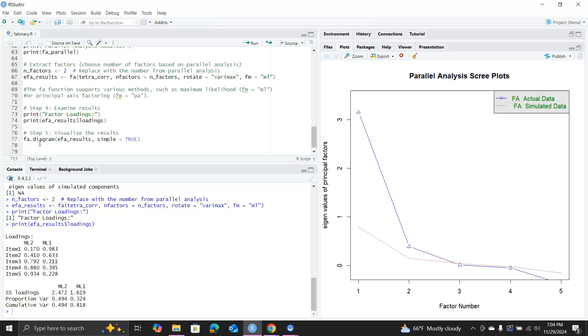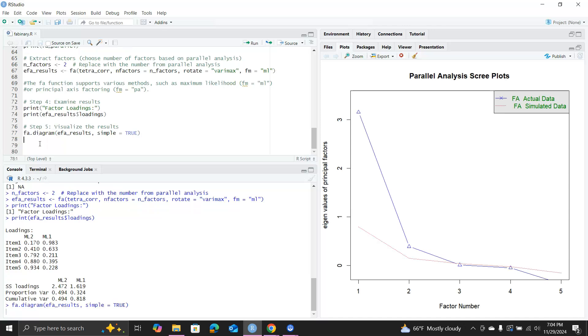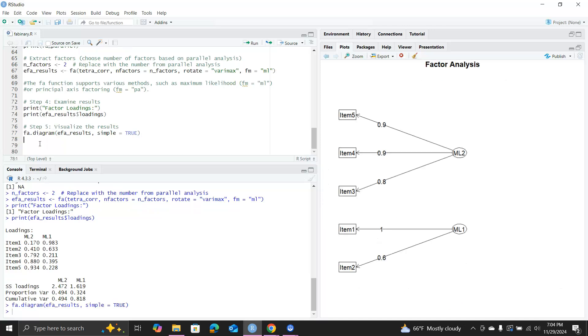You can visualize the factor analysis diagram by using FA.diagram. Look at this, it shows you item 3, 4, 5 loaded on ML2 factor, and item 1 and 2 loaded on ML1 factor.